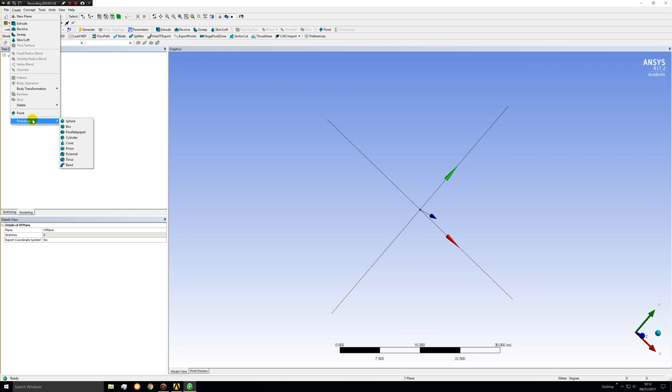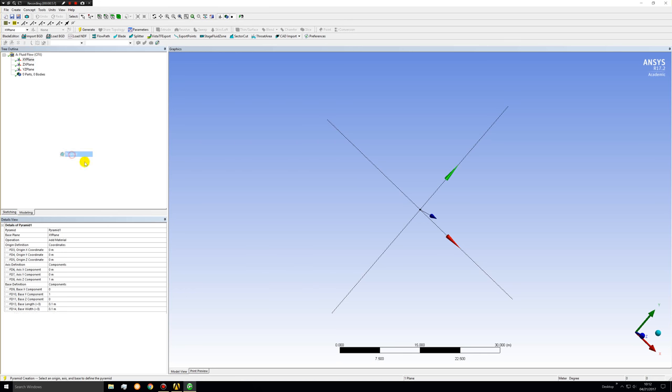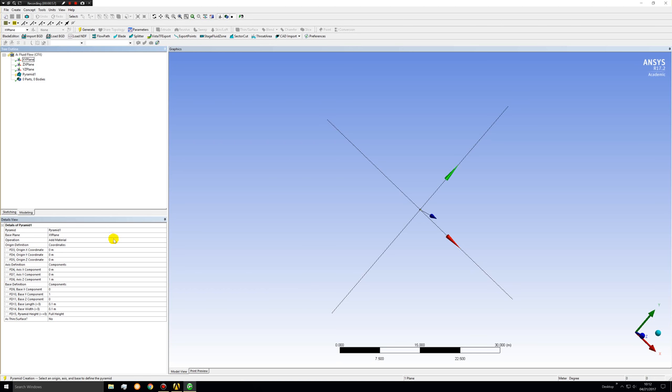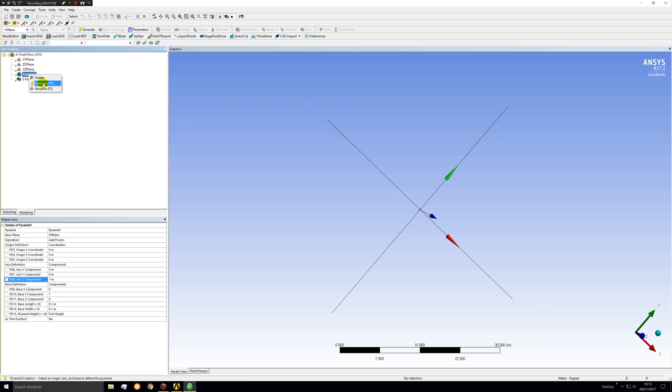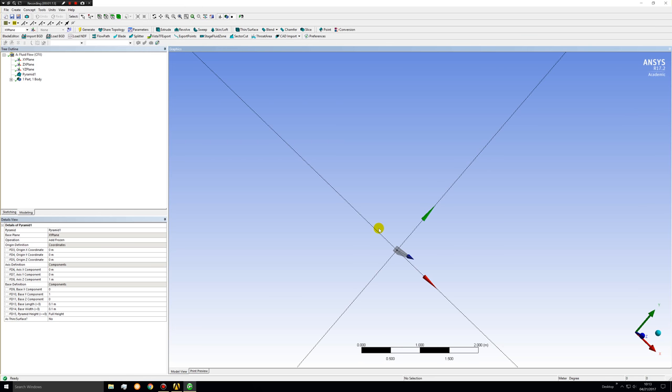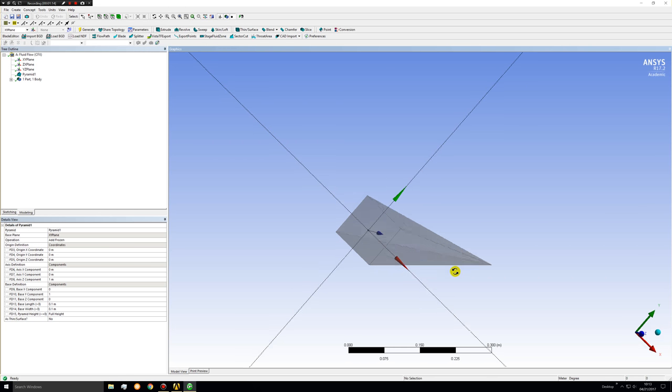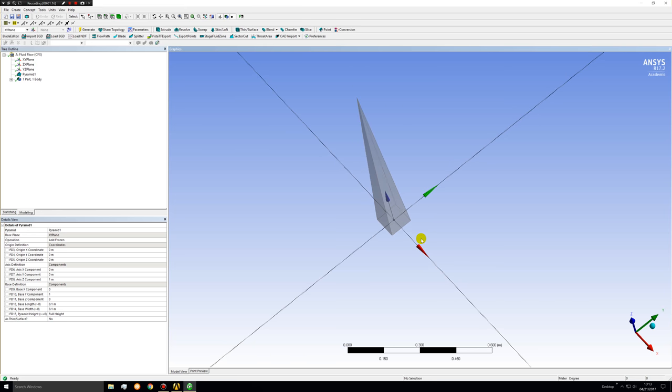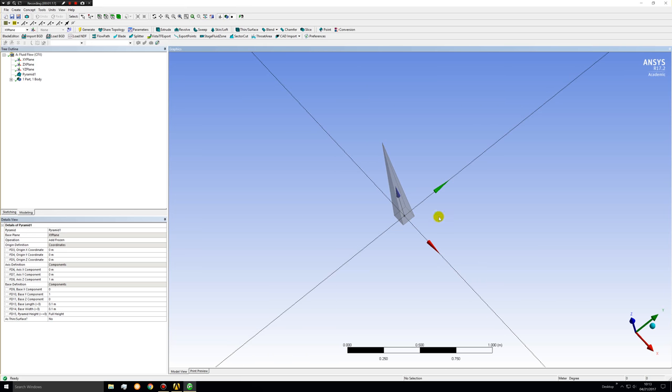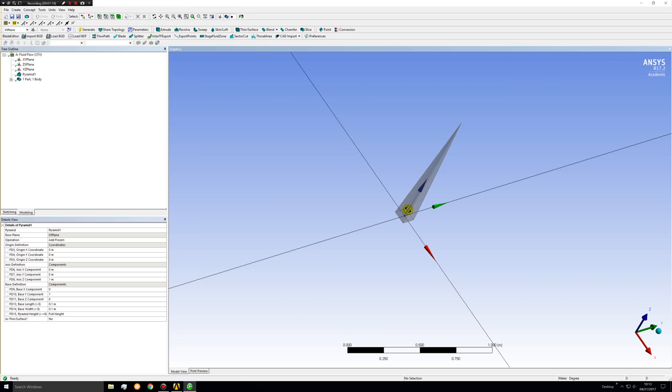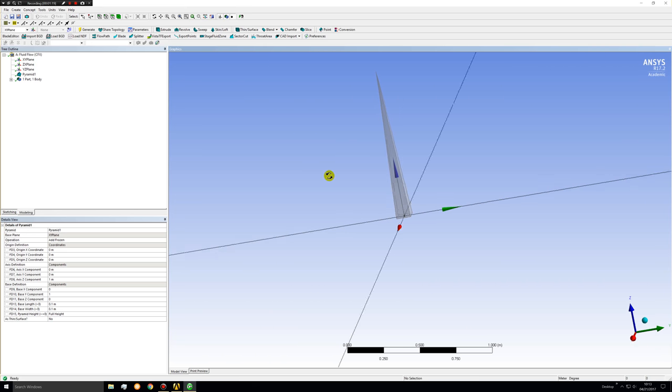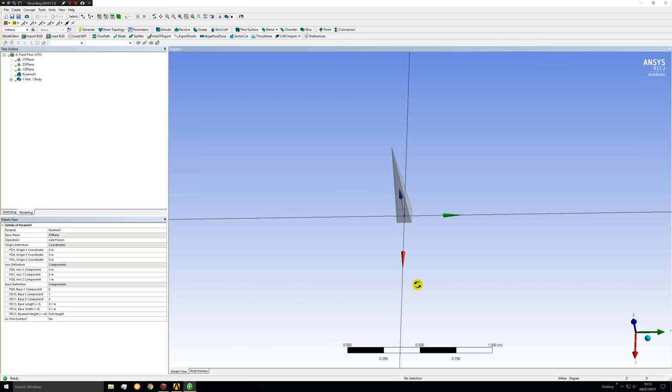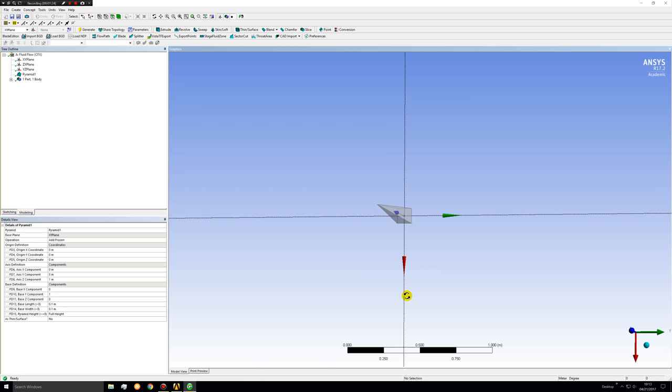To create a pyramid just automatically go to create primitives select pyramid. Change this to add frozen. We will try one meter for our pyramid and we'll generate. Notice we have a very long pyramid here. This could be a nose cone. This could be an aero spike although aero spikes are usually much longer and thinner and have somewhat different geometry. But this is just a demo.